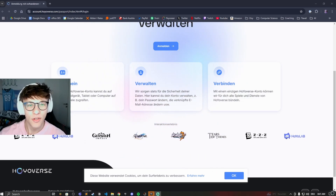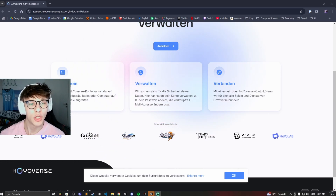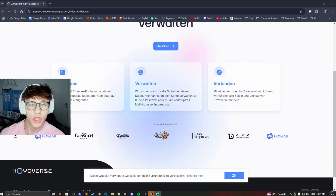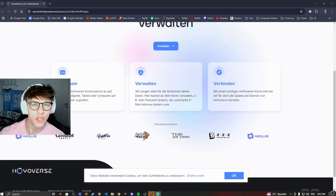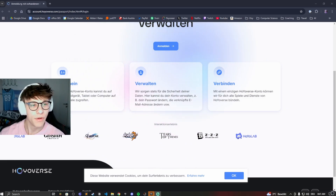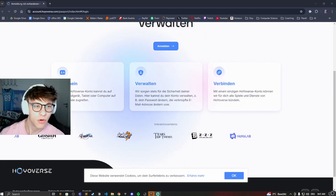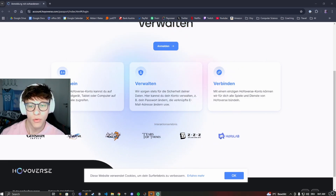Hey guys, welcome back to another video. In this video I'll be showing you how you can change your email address in Genshin Impact. We'll do this over at the HoYoverse website, and I'll also show you how to get here from the game.